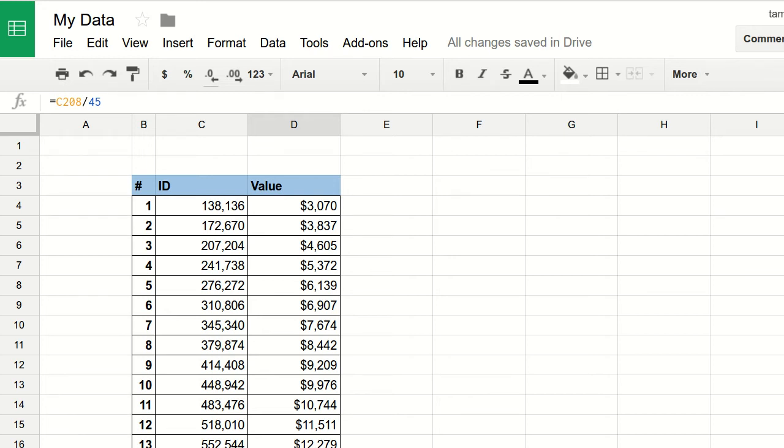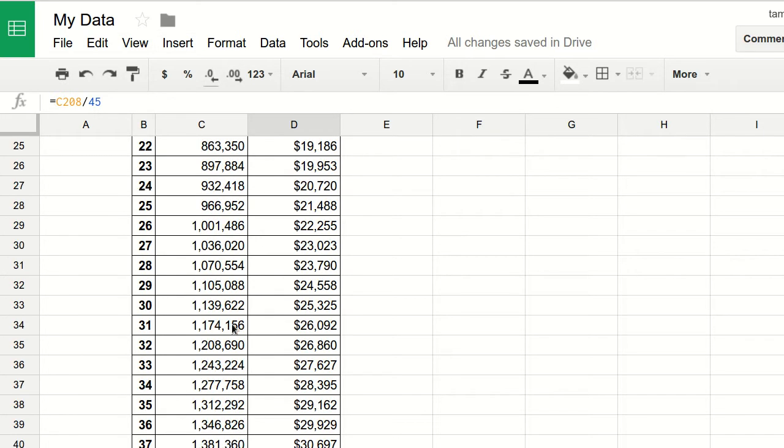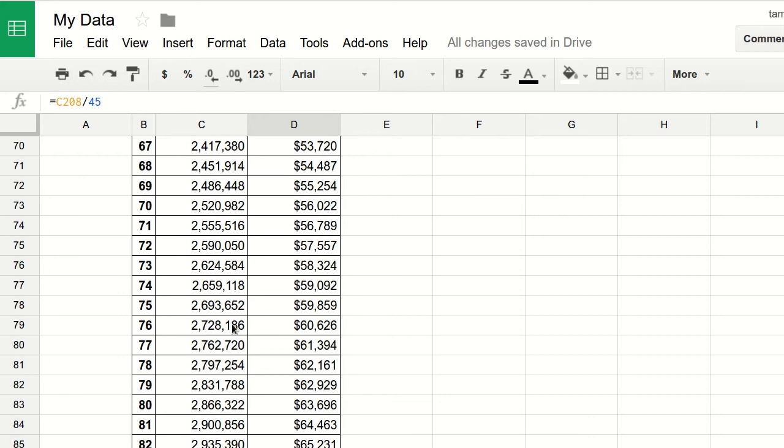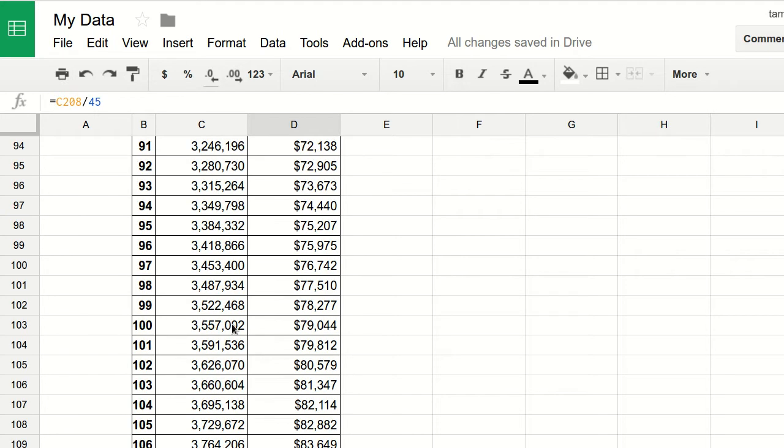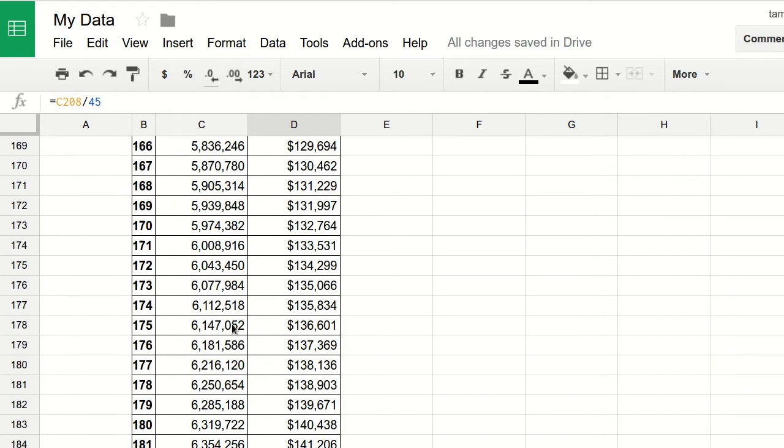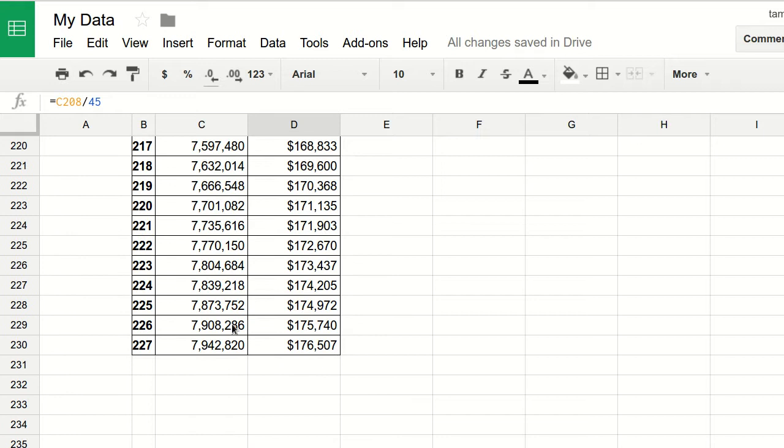In this video I'm going to show you how to jump to a specific row or cell in a Google Sheet. Let's take a look at this Google sheet - there's a very long table here, around 227 rows.